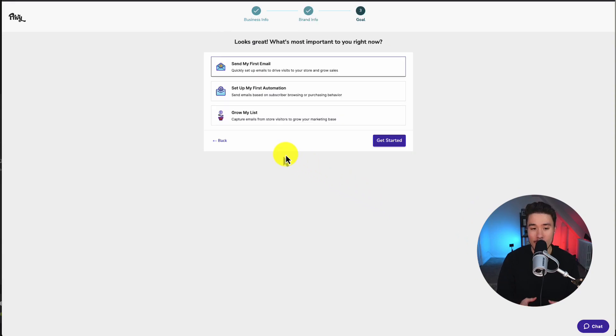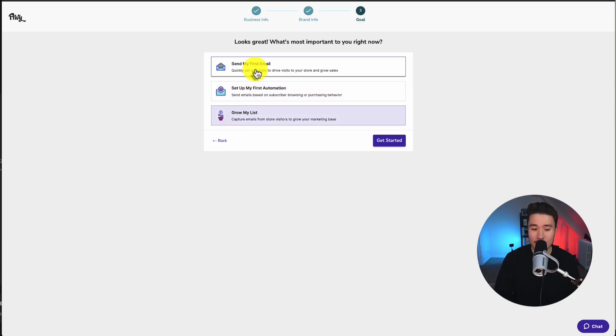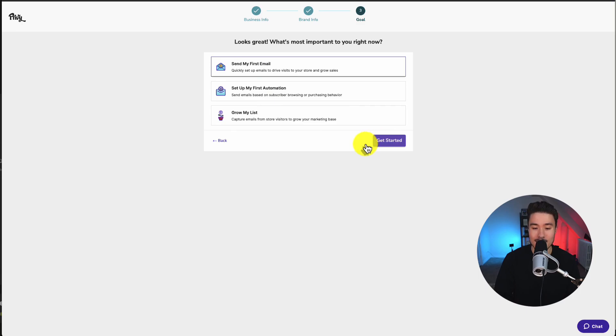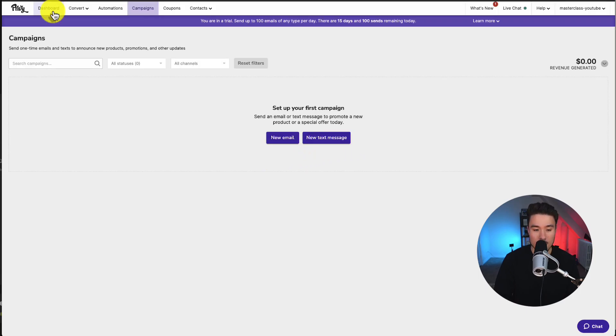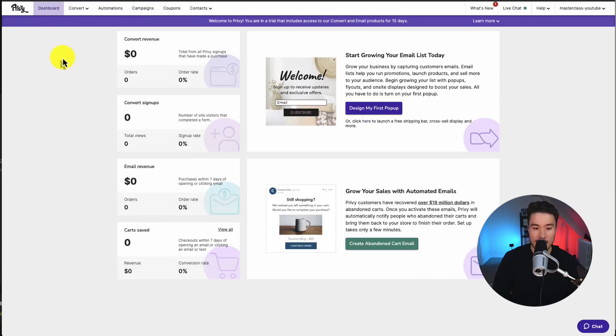Our last part here is just our goal, whether it's to send my first email, set up my first automation, or grow my list. I'll just leave this as send my first email for now and let's click get started. So if I then click to the dashboard, we can see overall.